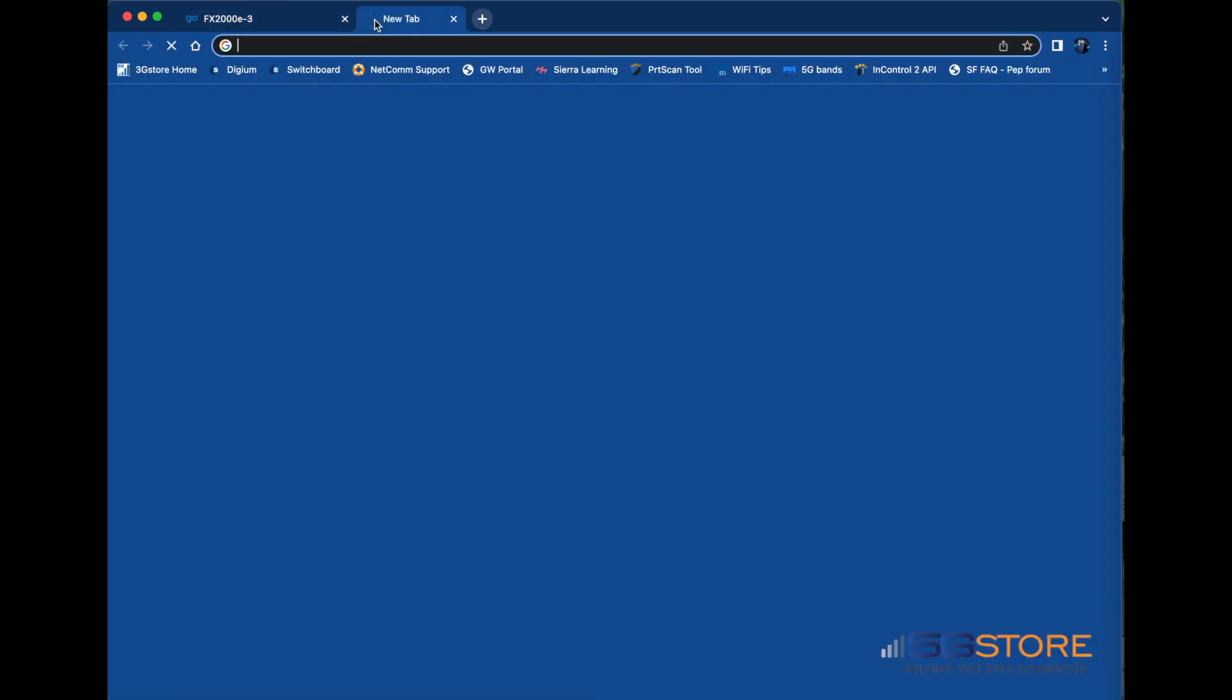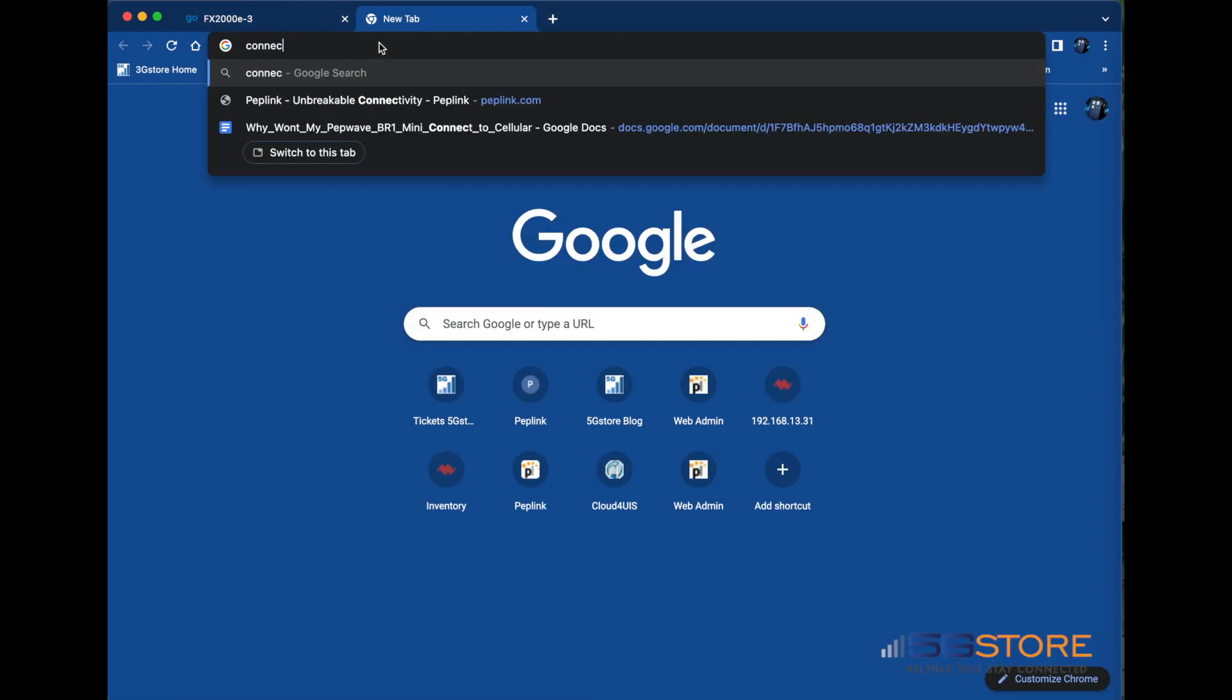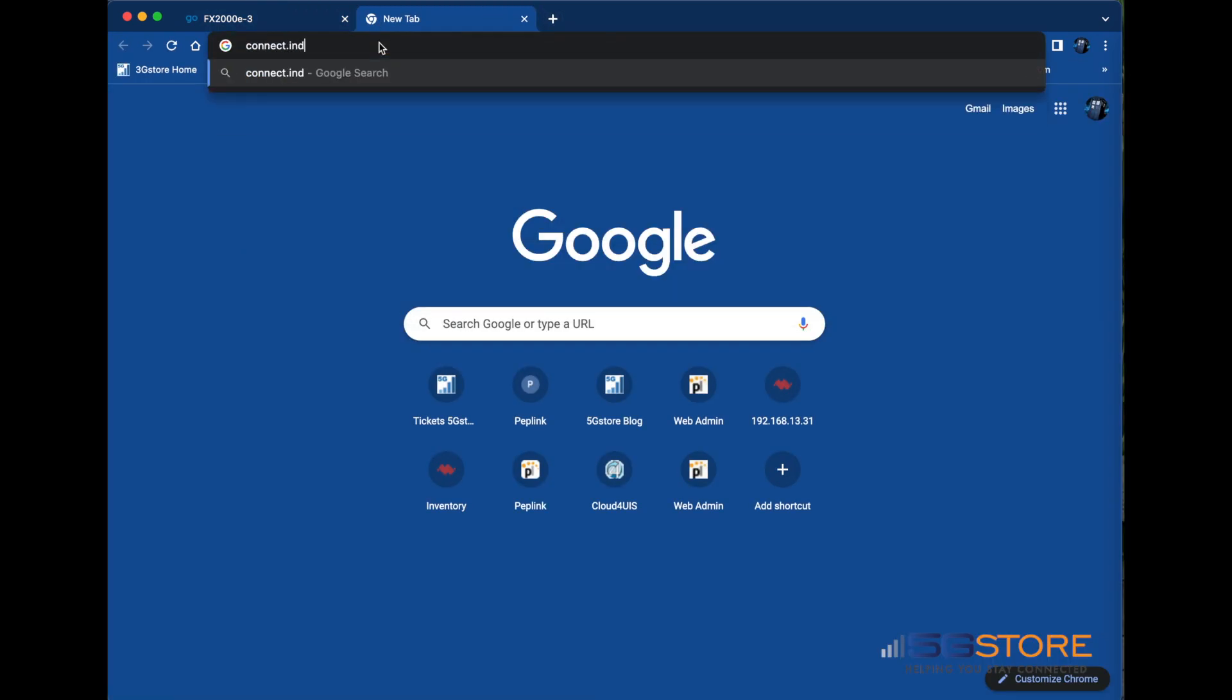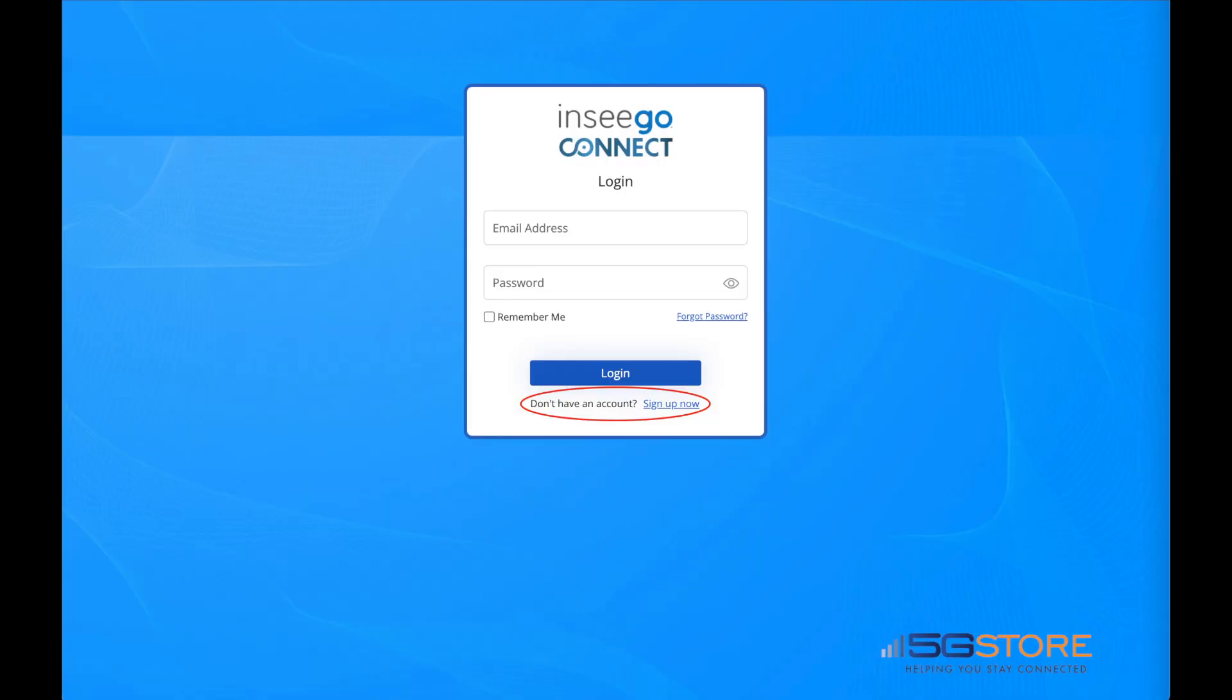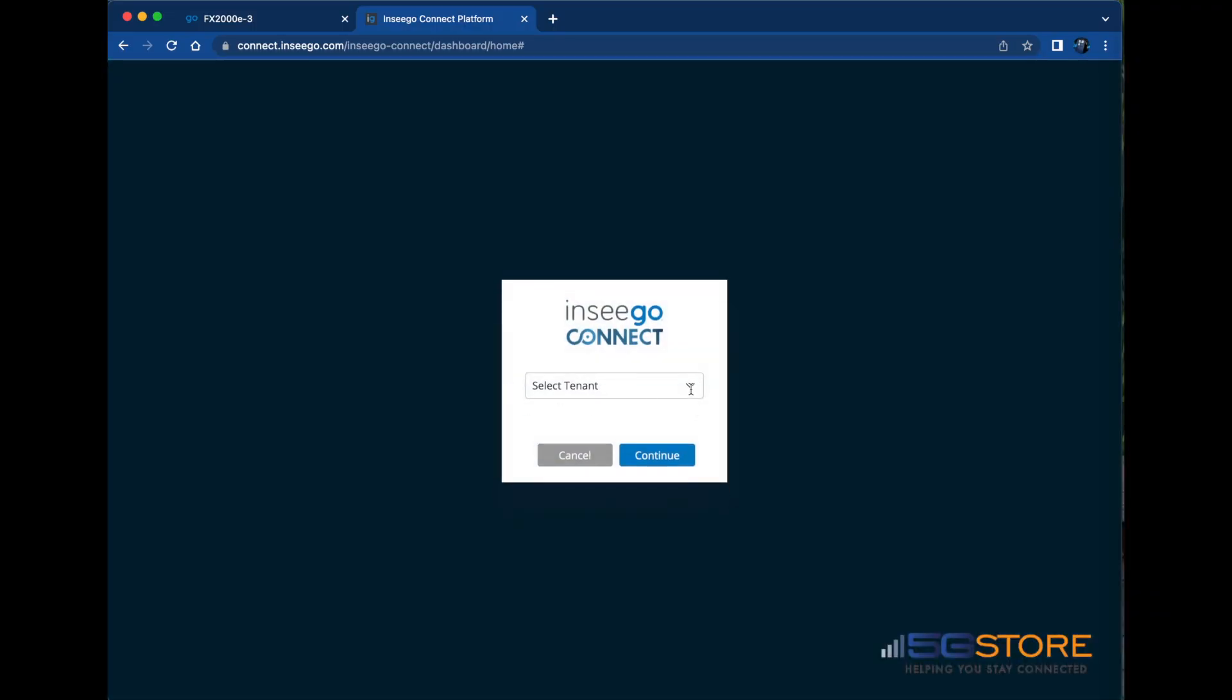Now we'll go to connect.inseego.com. If you do not yet have an Inseego Connect account set up, sign up for one here. If you have multiple tenants, select the one you'd like to register your device to.